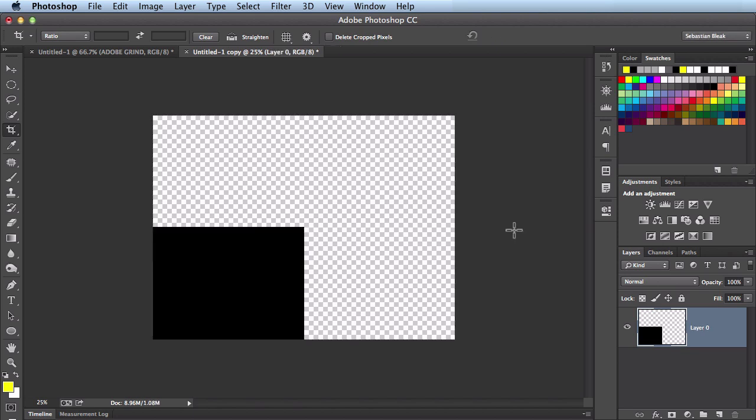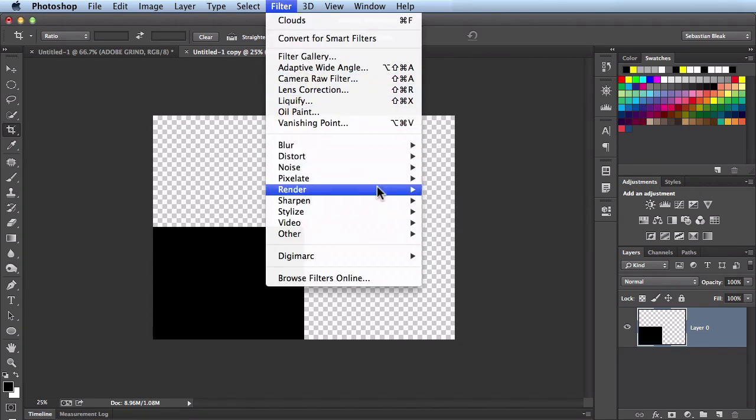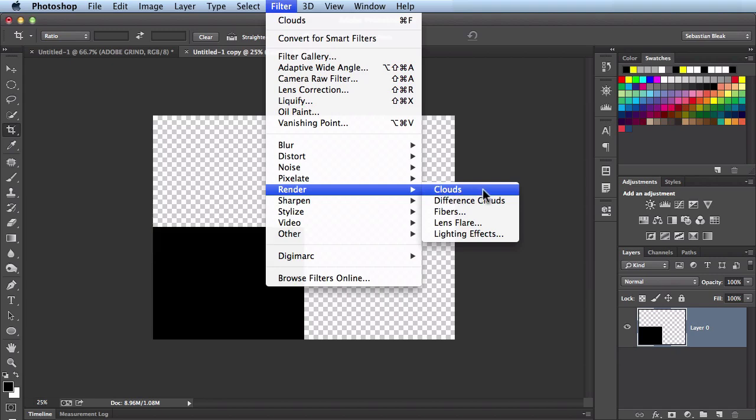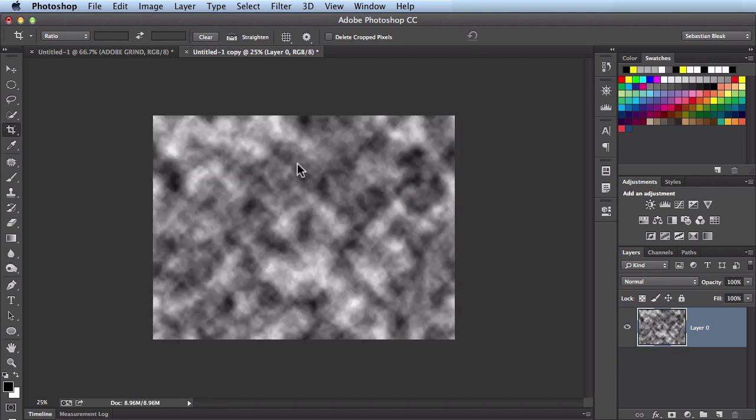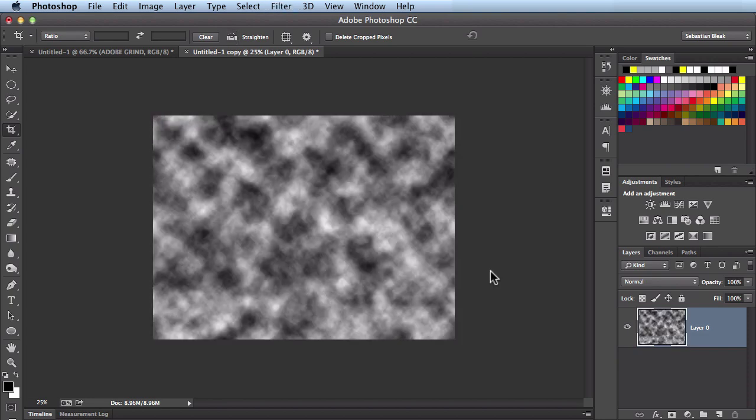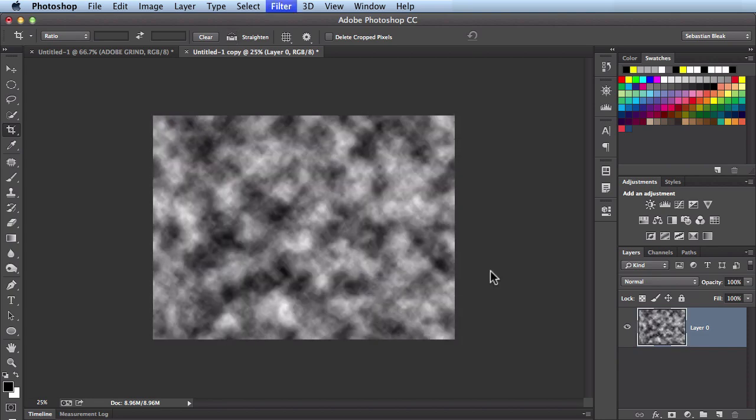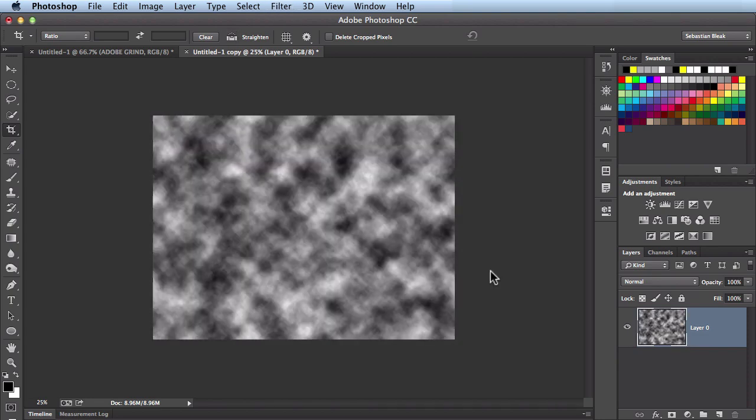Now what I want to do is hit the D key on my keyboard to give me the default of a black foreground with a white background. Let's come over here to the filter menu. Scroll down until you find render. And then choose this option for clouds. When you click on it you see it fills in your layer with this clouds effect here. If I hit command F it will reapply that filter and just give me a different variation. It's just randomizing it for you over and over again until you get some clouds that you're happy with.